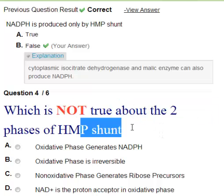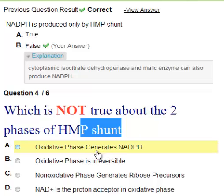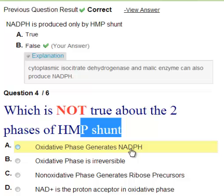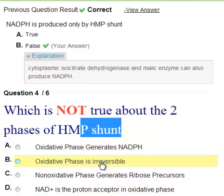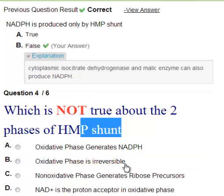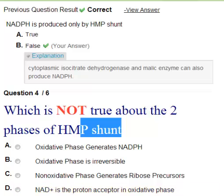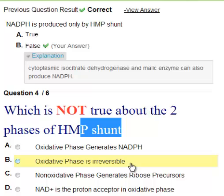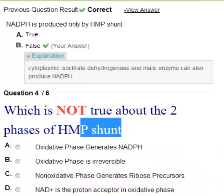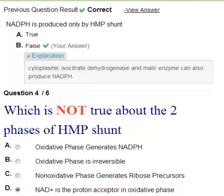Which is not true about the two phases of HMP shunt? The oxidative phase generates NADPH — yes, because it oxidizes something, removing a proton, producing NADPH. The oxidative phase is irreversible. The non-oxidative phase generates ribose precursors and involves transketolase and transaldolase reactions. If NAD+ were the proton acceptor you would get NADH, but since you get NADPH, NADP+ is the proton acceptor — so that statement claiming NAD+ is the proton acceptor is the wrong answer.